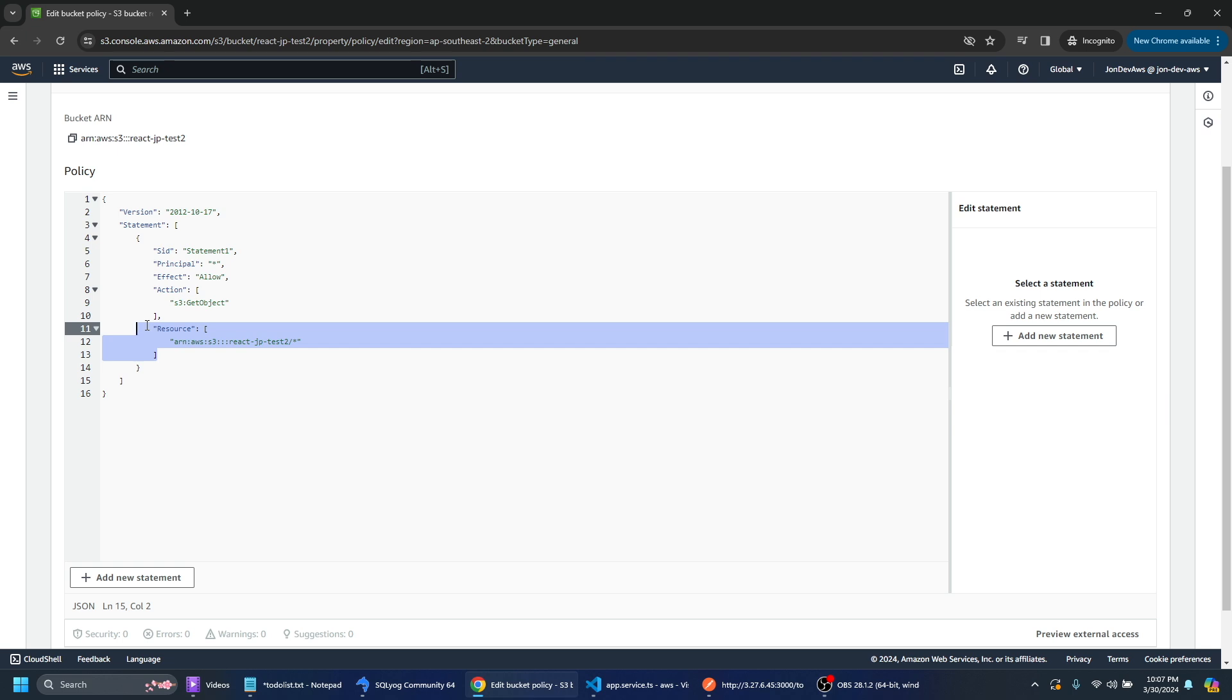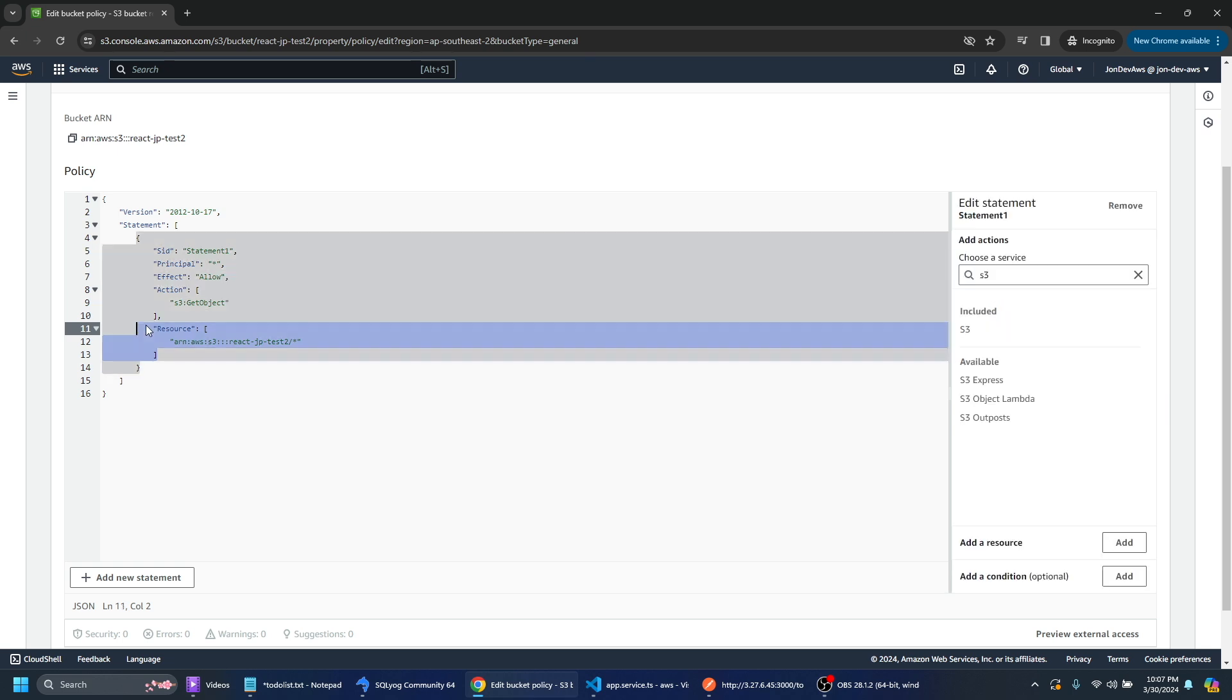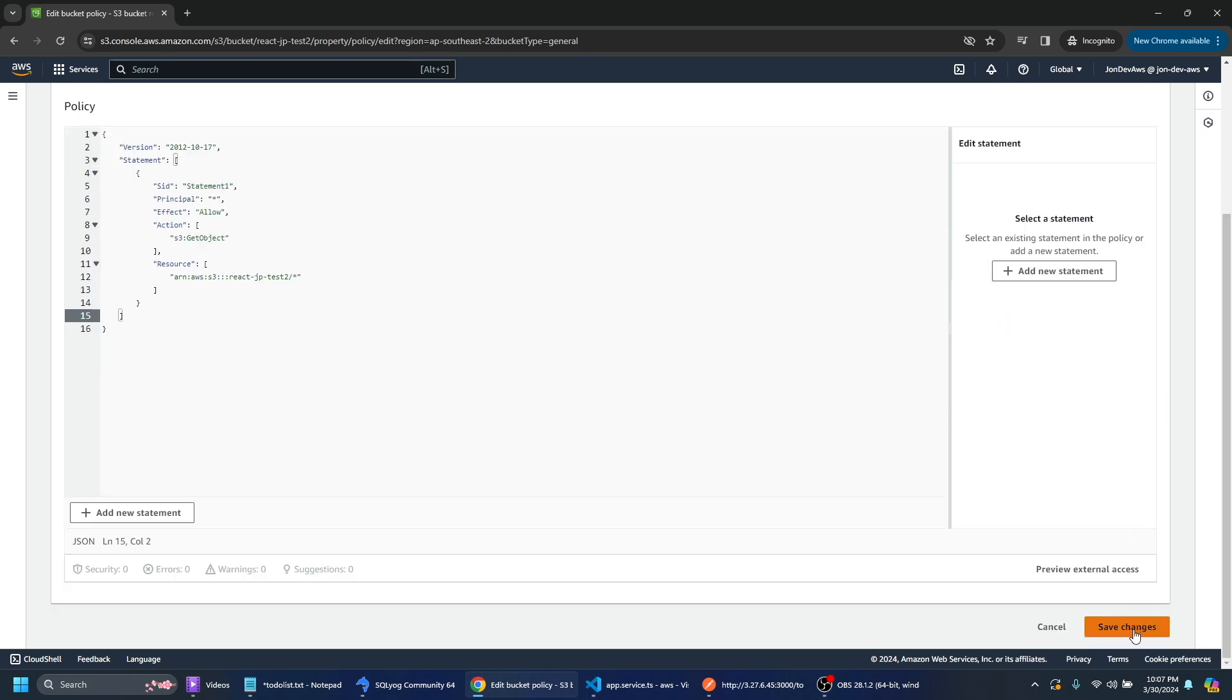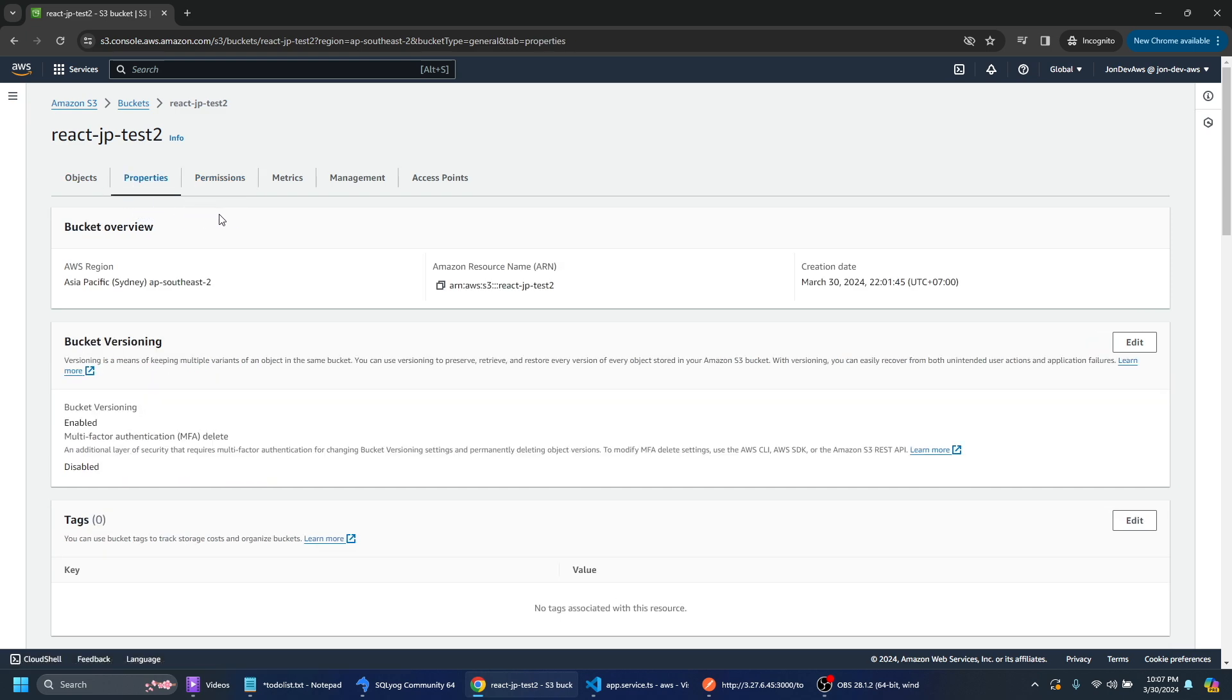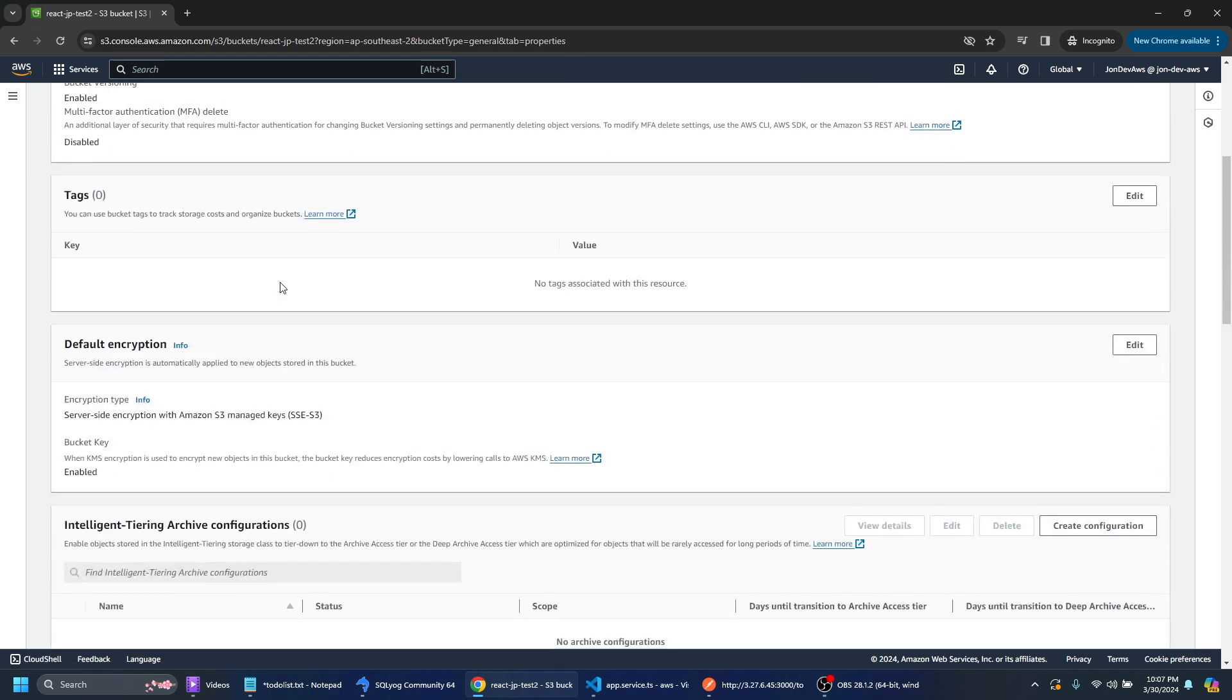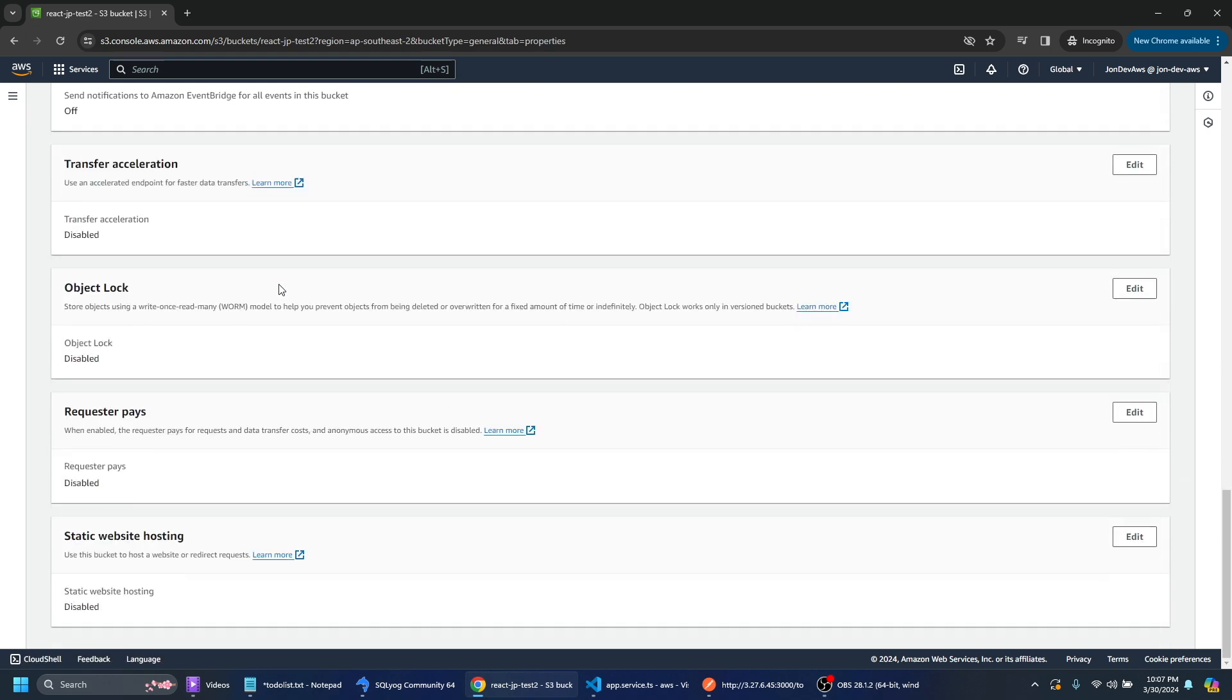So we're allowing everybody to get an object from the S3 bucket in reactjptest2. So any file from there. We can go ahead and we can just save the changes. What we can do is if we look into properties and we scroll down to the bottom here.